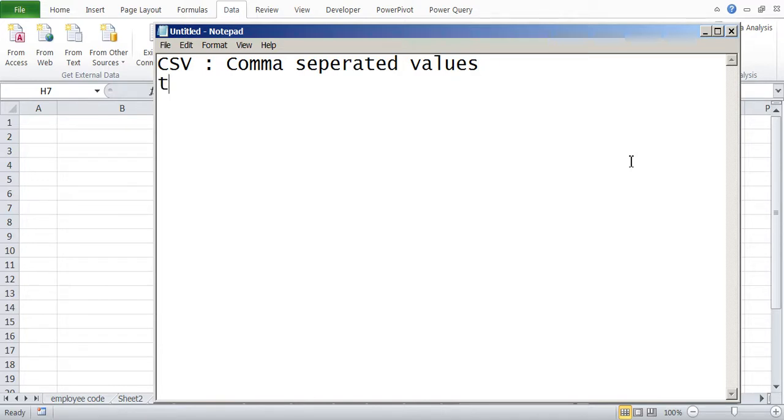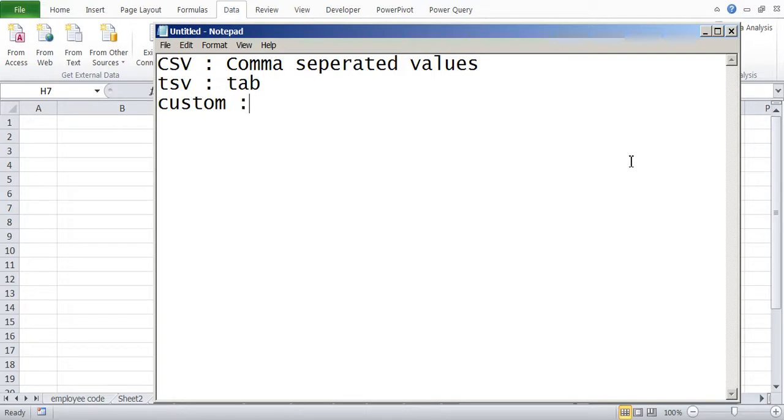Then there are formats like TSV, which is tab separated value. Then you can have a custom format like it can be separated by space, it can be separated by semicolon, etc.